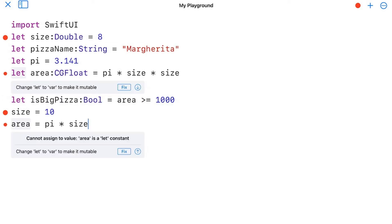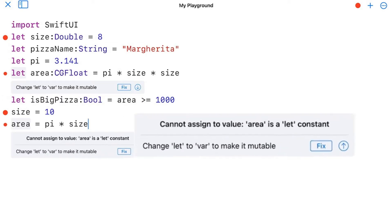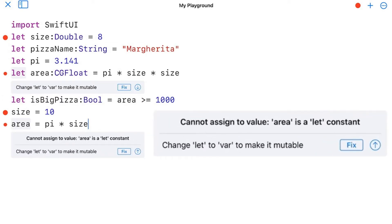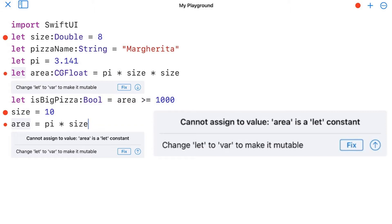Let's take a look at what those errors are. So I'll pick on the area one here. It says cannot assign value, area is a let constant. So it's saying that let will only let you keep one type of value. You need to tell the Swift compiler you'll be changing this value. Fortunately, the difference between a constant and a variable is a simple keyword. You can see it right there in the fix that says to change let to var.